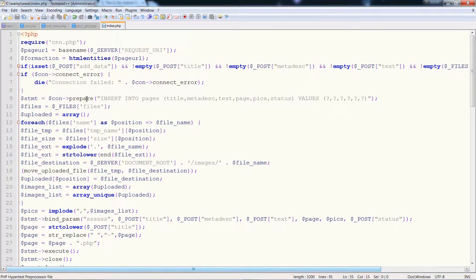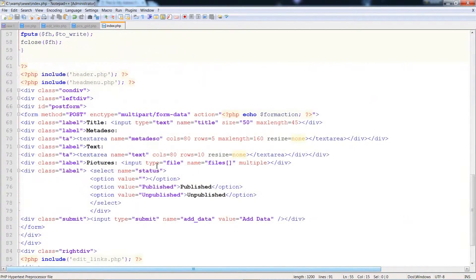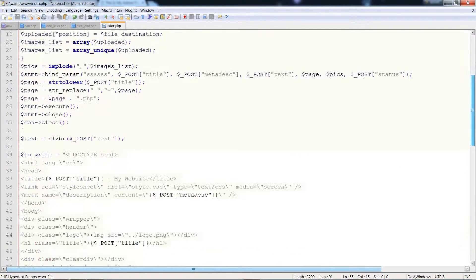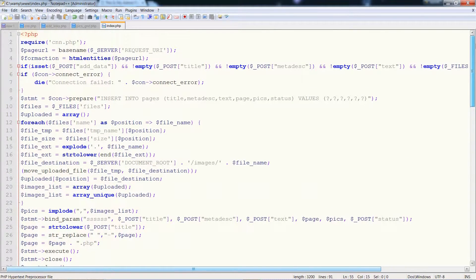We've got our prepare statement. We turn the uploaded images into an array — make sure you're using 'multiple' in the form. And then it processes all the information that we need for each image. We turn it into an array and then we implode it before putting it into the database.